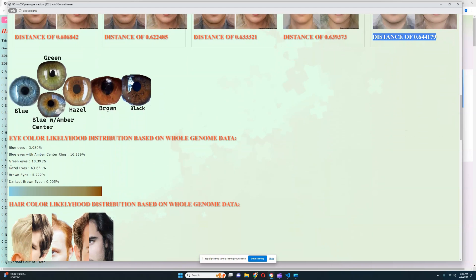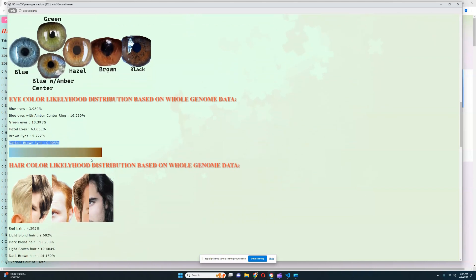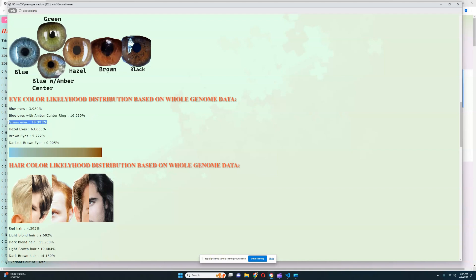It looks like she's got hazel eyes — 63.6% likelihood of hazel eyes, most likely hazel eye color. We can say she definitely does not have darkest brown eyes, because the likelihood of that is only 0.005%. Regular brown eyes are sort of possible for her. Blue eyes are also sort of possible at 3.9% likelihood, although not very likely. Blue eyes with an amber center ring and green eyes are also quite possible, but most likely her eye color is hazel at 63.6% likelihood.